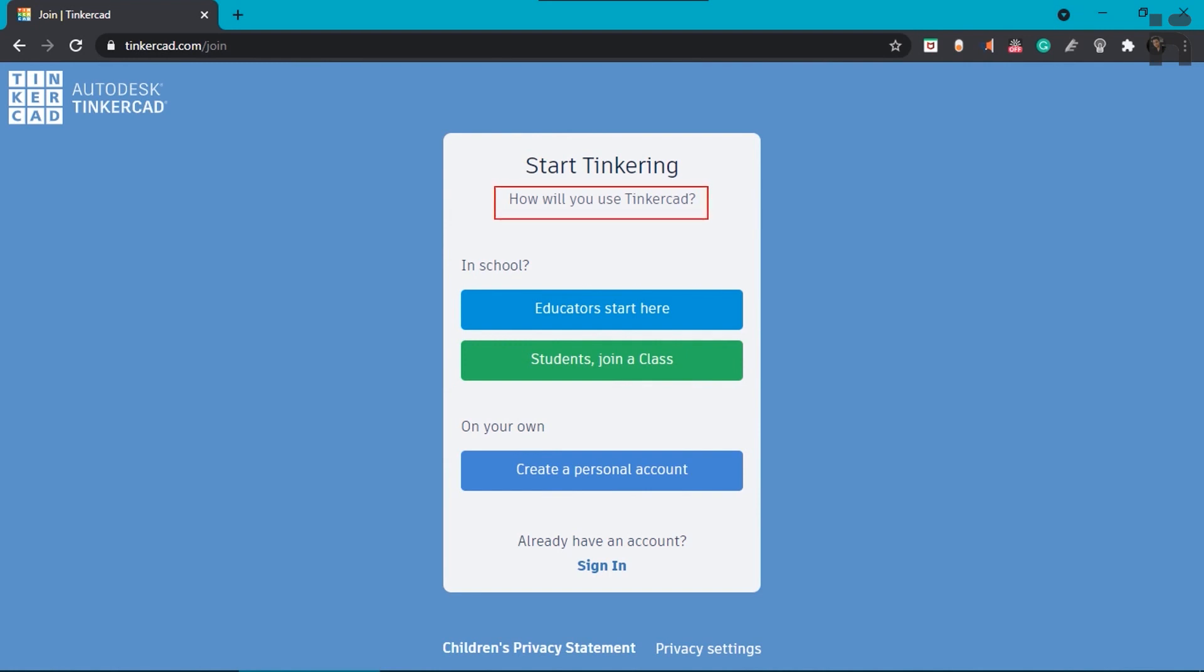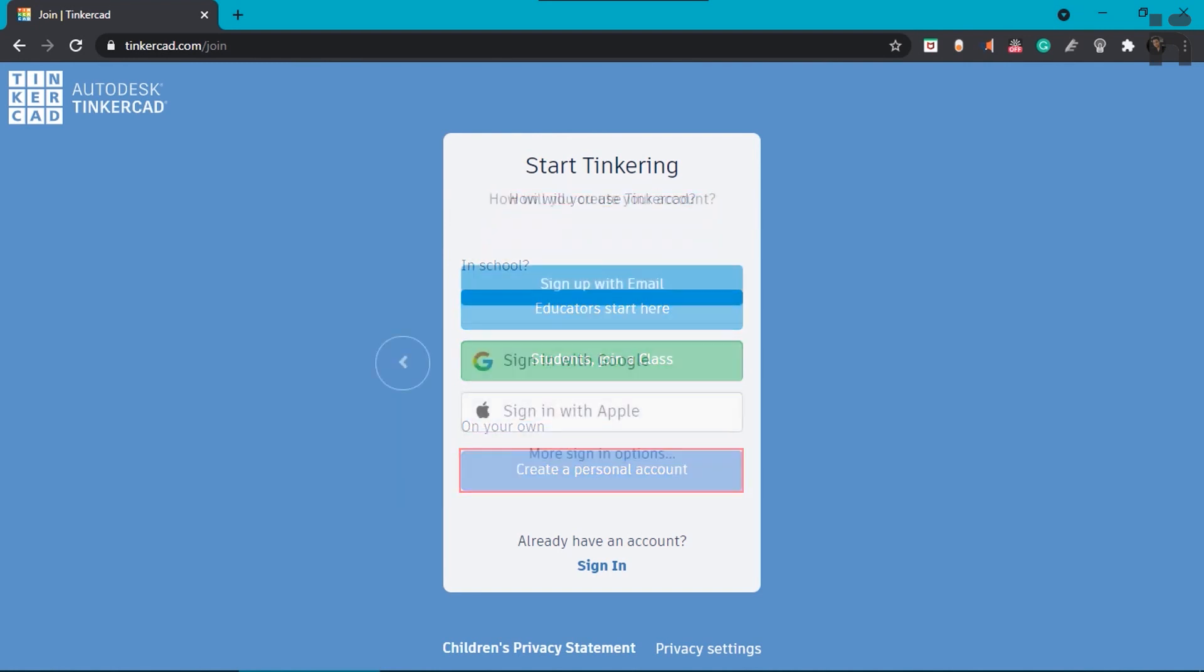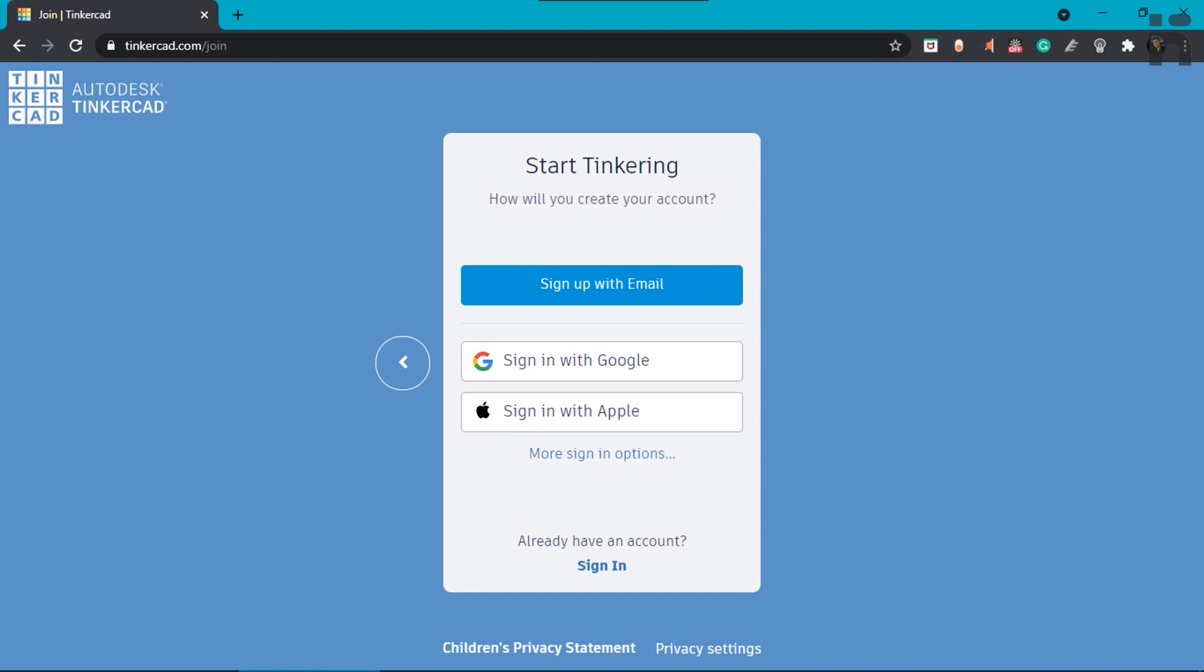You have to click on create a personal account. After this, you can sign in either using Google or sign up with your email.